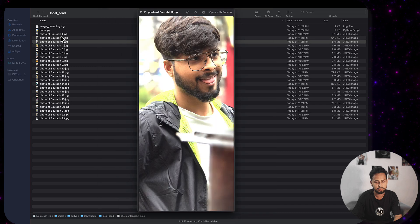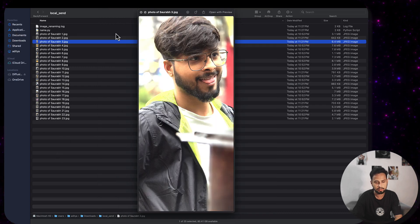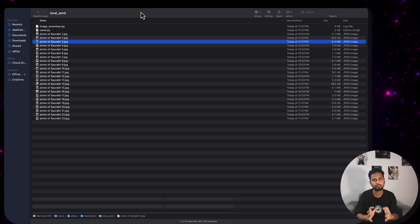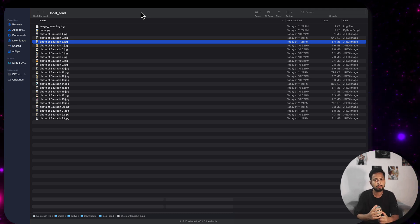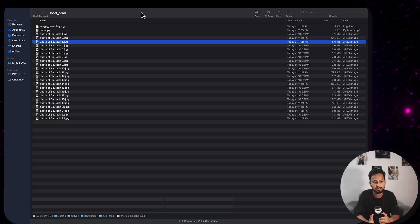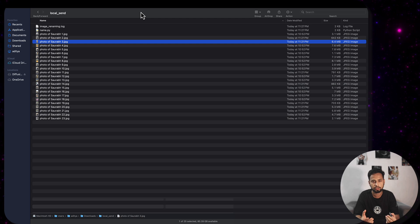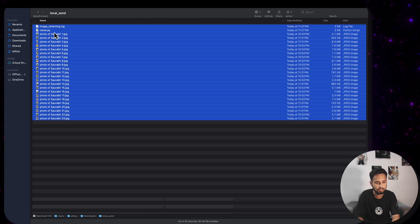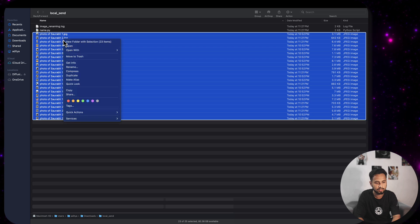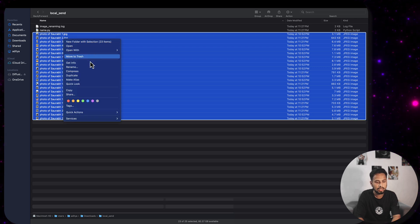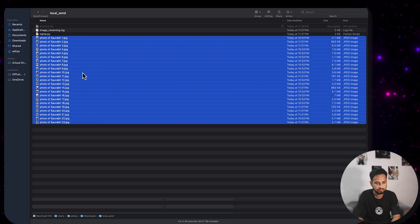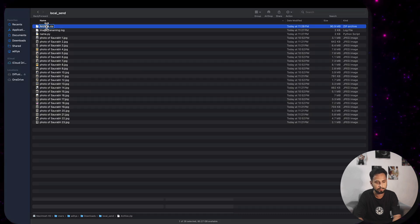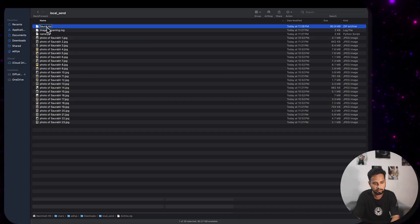Once you have the images renamed and ready, the next step is to zip them, because the platform where we are going to fine-tune requires them in zip format. I'll select all the images, deselect the Python file and the log file that was generated, and click Compress. I'll name the zip file 'SAURABH'.